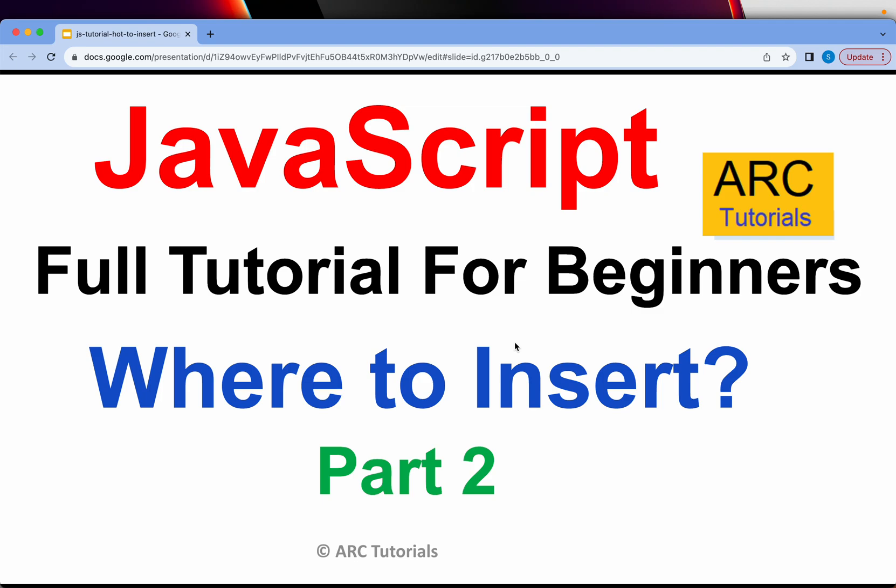Welcome back to ARC Tutorials. This is JavaScript Full Tutorial Series for Absolute Beginners.